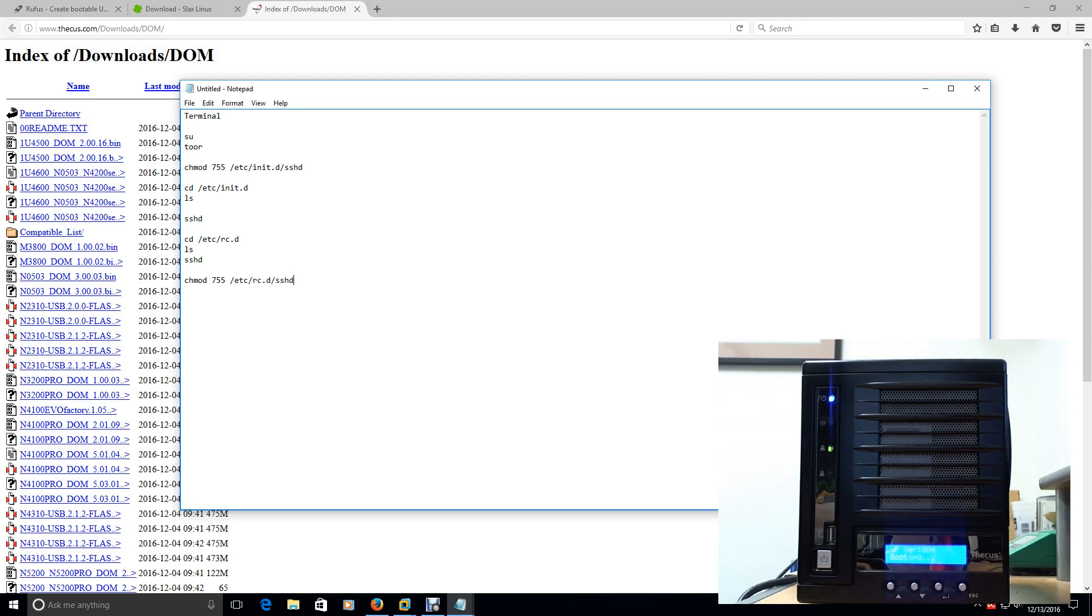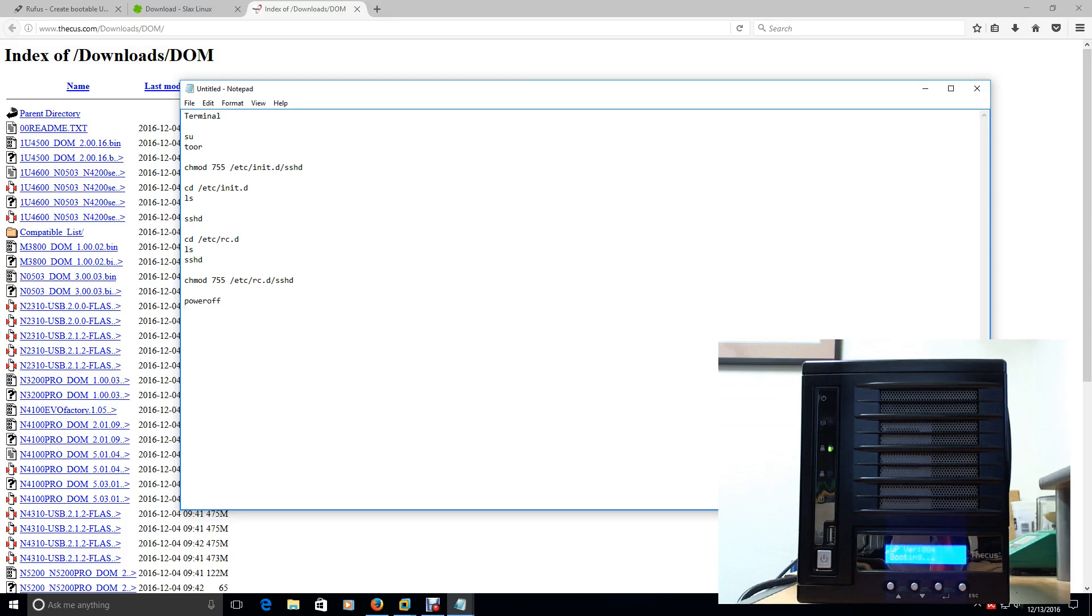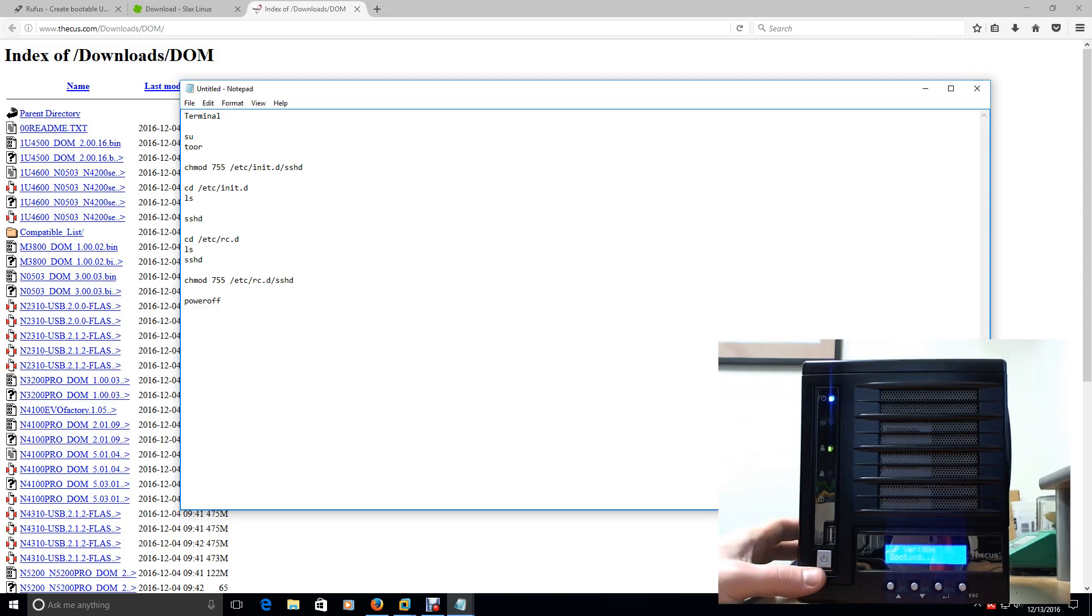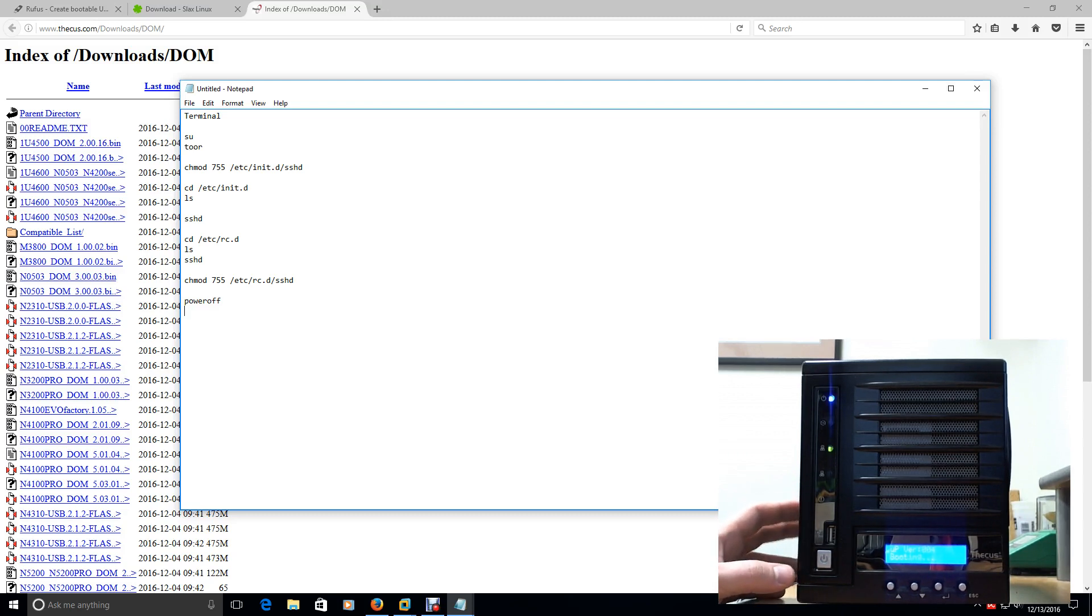Once you've done that, you can then, from that same terminal window, you can issue power off. That will power off basically that live Linux version that you're running from your USB drive. And then once you're done, what you're going to want to do is you're going to want to come over to this device here, and you're going to want to put that USB in, and then we're going to power it up.